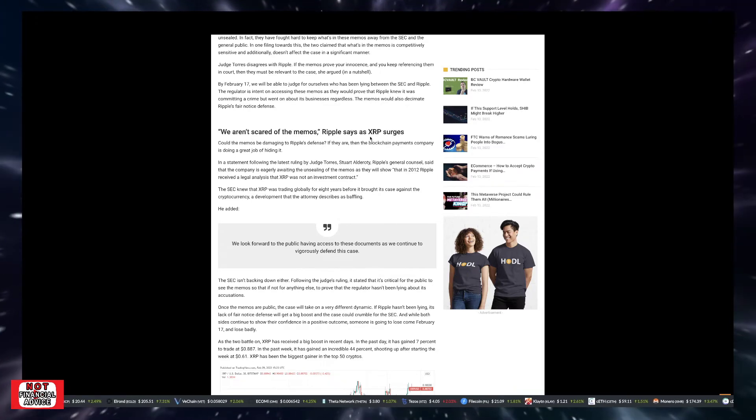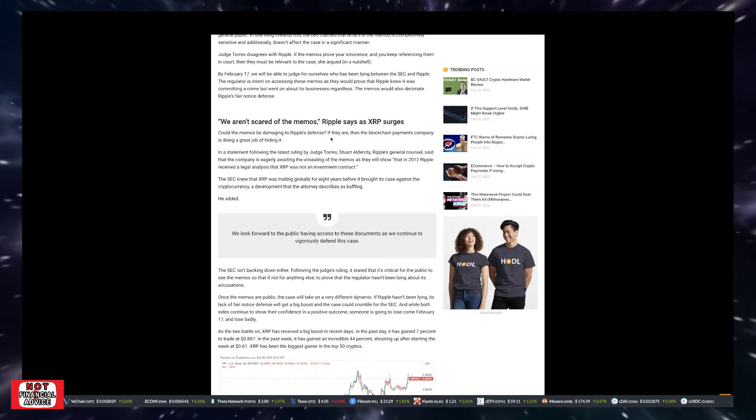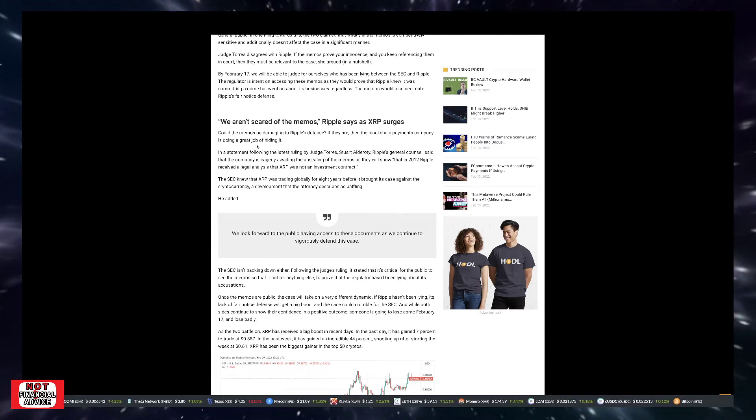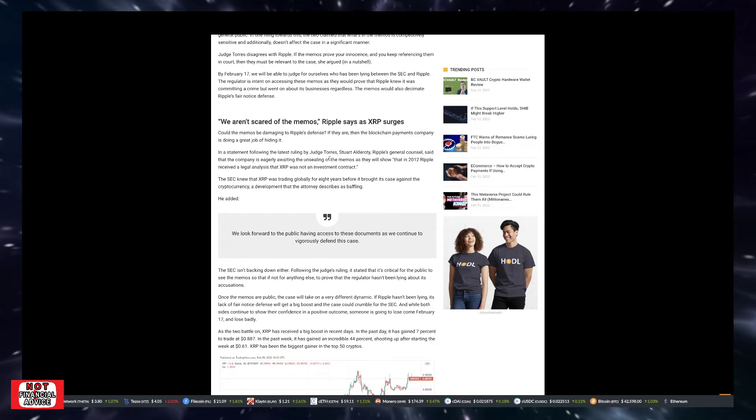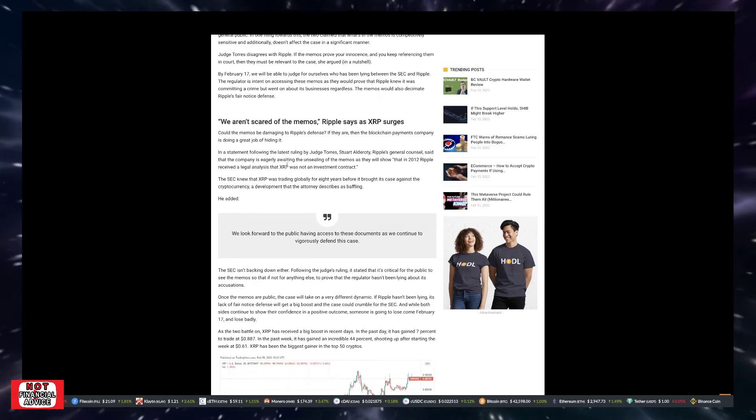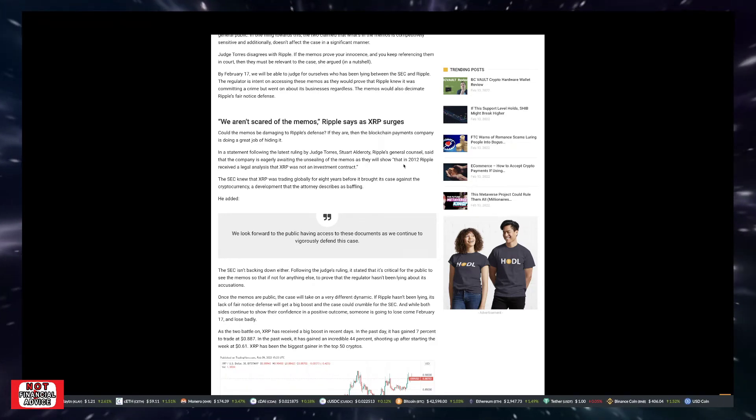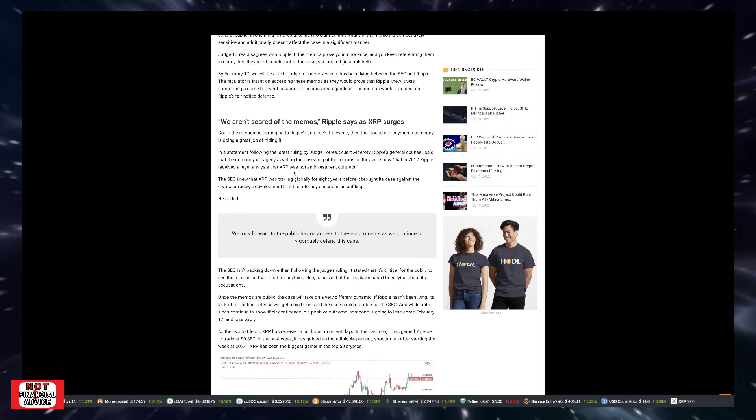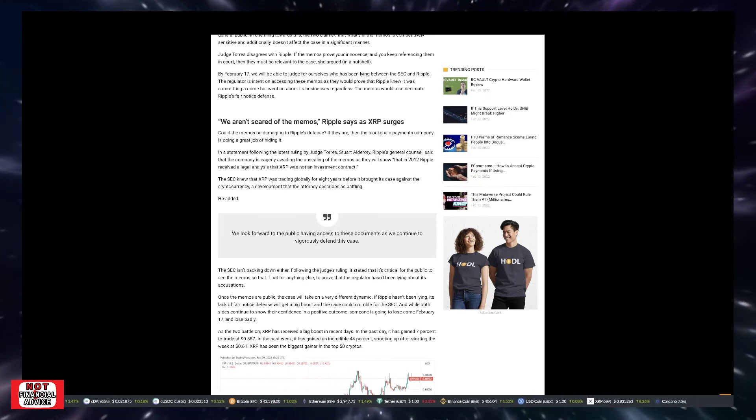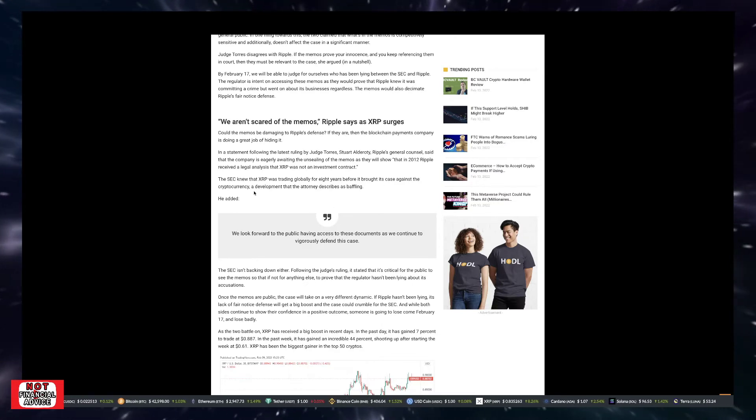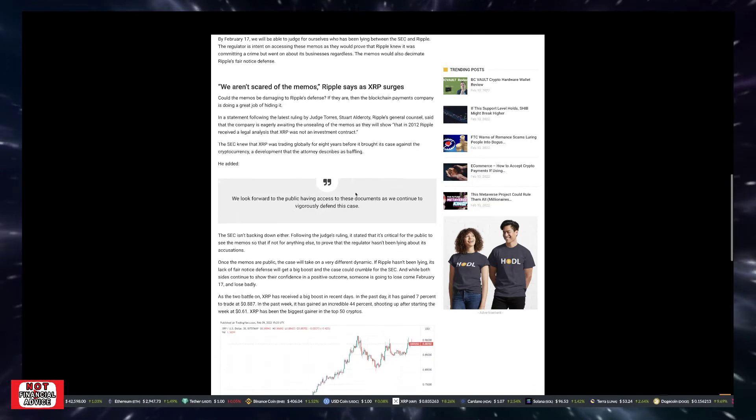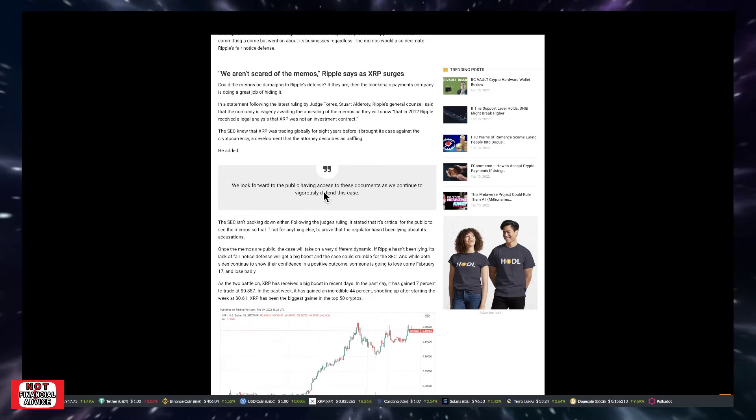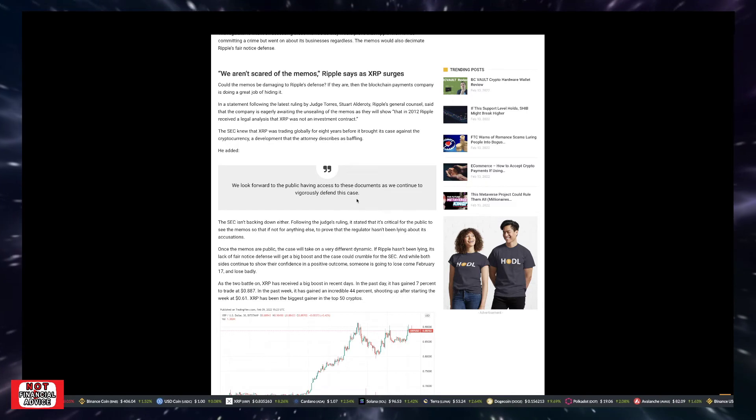In a statement following the latest ruling by Judge Torres, Stuart Alderati, Ripple's general counsel, said the company is eagerly awaiting the unsealing of the memos as they will show that in 2017, Ripple received a legal analysis that XRP was not an investment contract. The SEC knew that XRP was trading globally for eight years before it brought a case against the cryptocurrency, a development that the attorney describes as baffling. He added, we look forward to the public having access to these documents as we continue to vigorously defend this case.